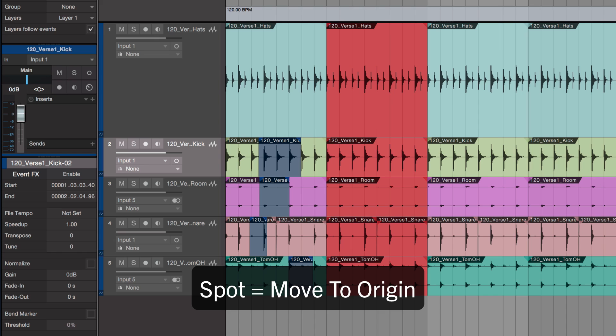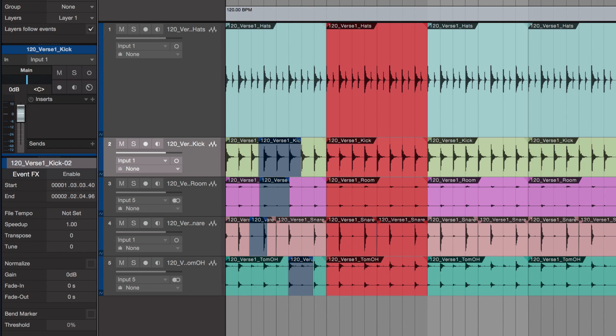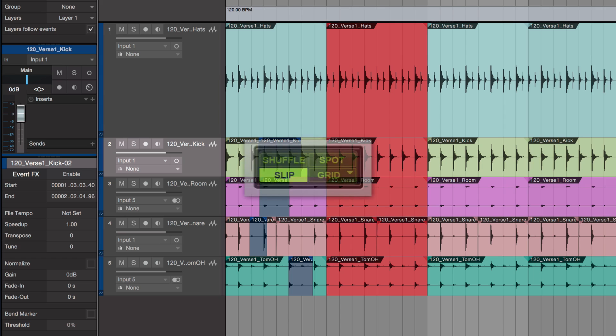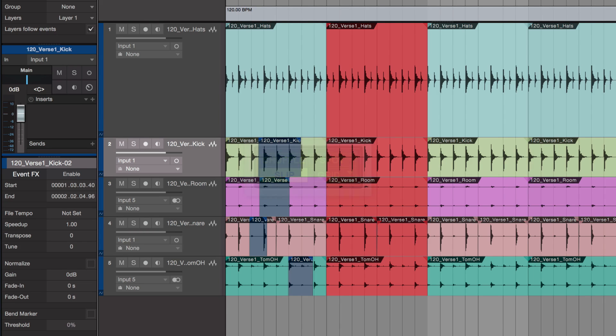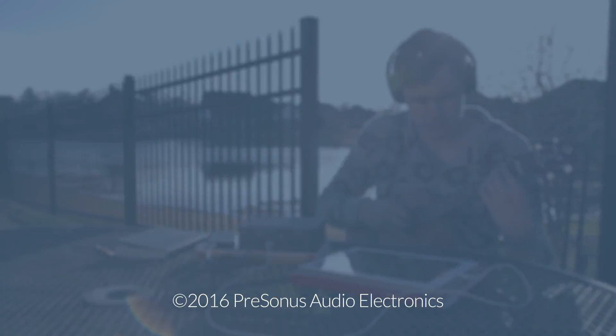So that's called Move to Origin. So those are the edit features if you're coming from Pro Tools: Shuffle, Spot, Slip, and Grid are all possible using Studio One. Thanks for watching, I'll see you in the next episode.